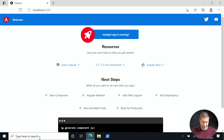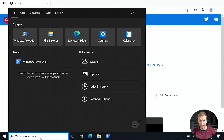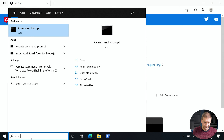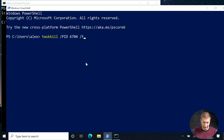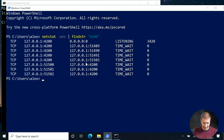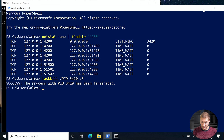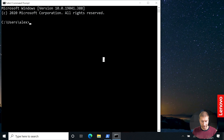Instead of PowerShell, let's try the command line. I'm still going to find that process and kill it — looks like 3420 is my process ID this time. I'm going to quit PowerShell and use the command prompt instead.